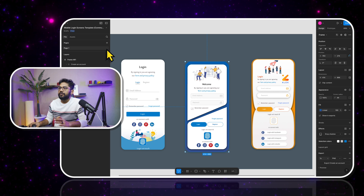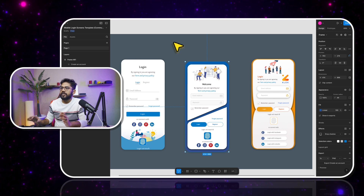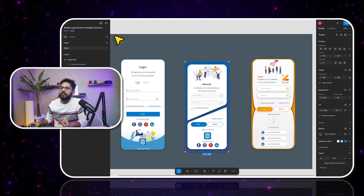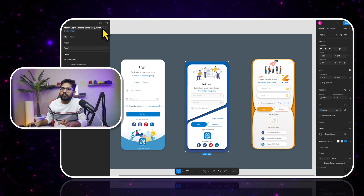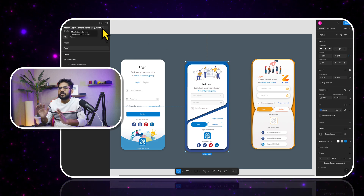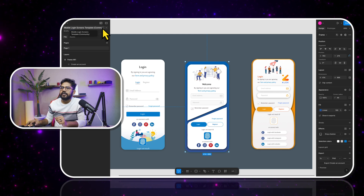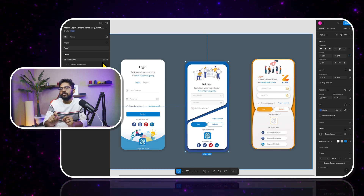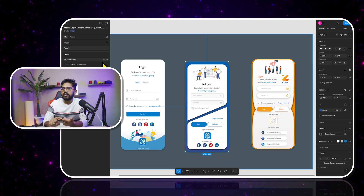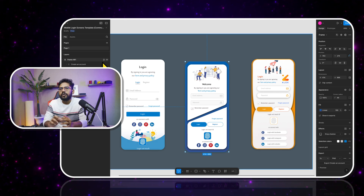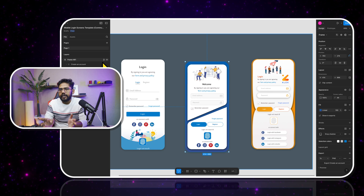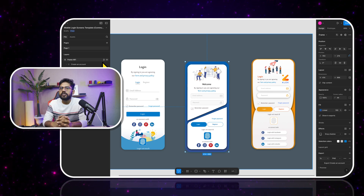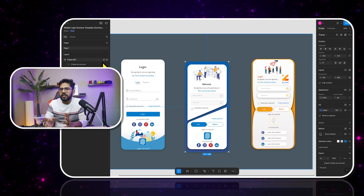This is a Figma design which you are seeing on my screen. I have taken it from the community — shout out to the person who created this design. In this video we are going to use Cursor AI. You can use any IDE tool, and we are going to use something called an MCP server.